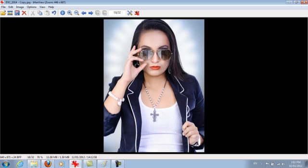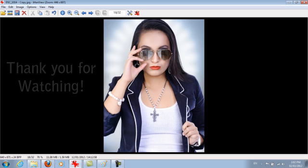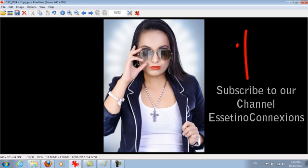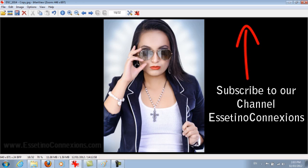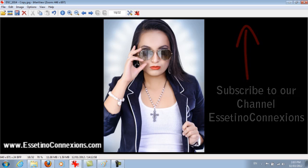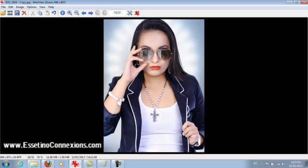Thank you guys so much for watching. We really appreciate it. If you want to see more videos and get more tips and tricks, please subscribe to this YouTube channel. Or go on our website, esatinoconnections.com. You can subscribe through that way and you'll also get a free e-book from us.